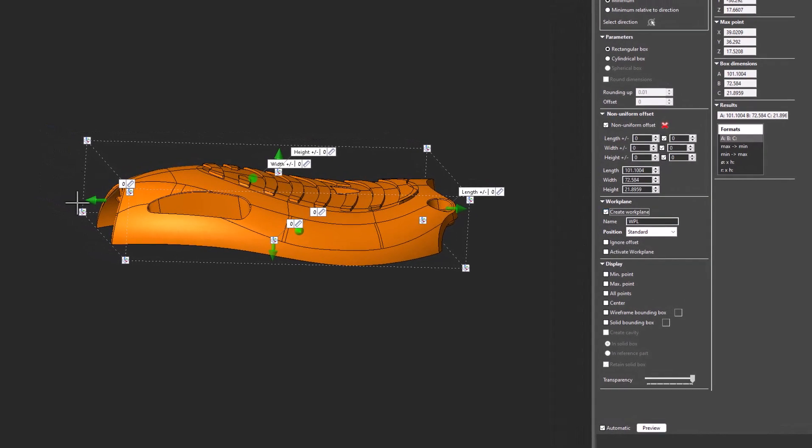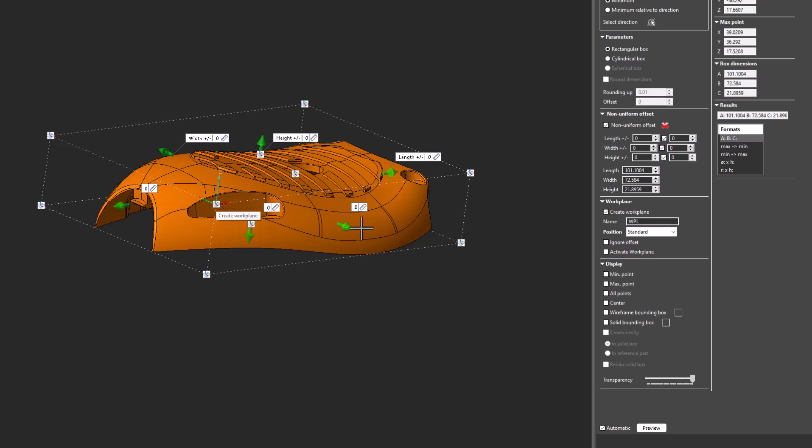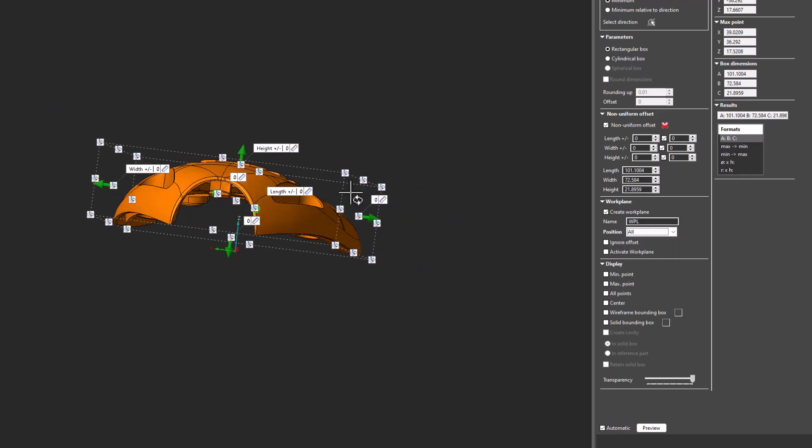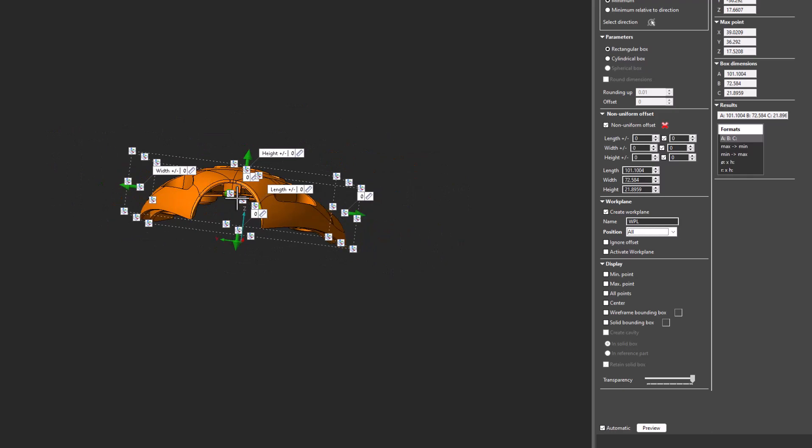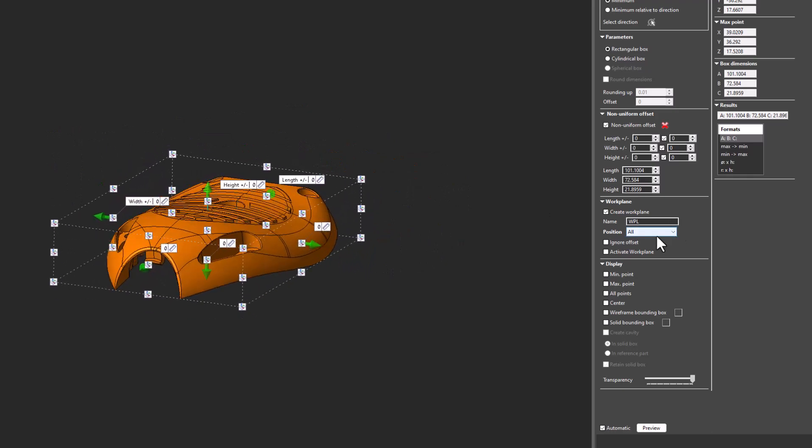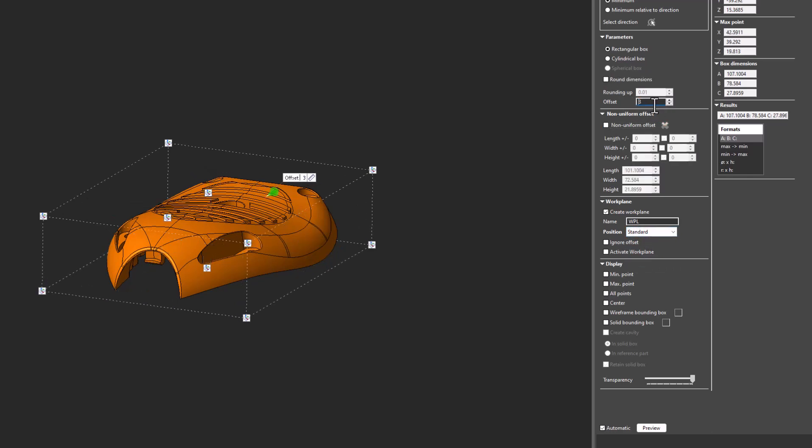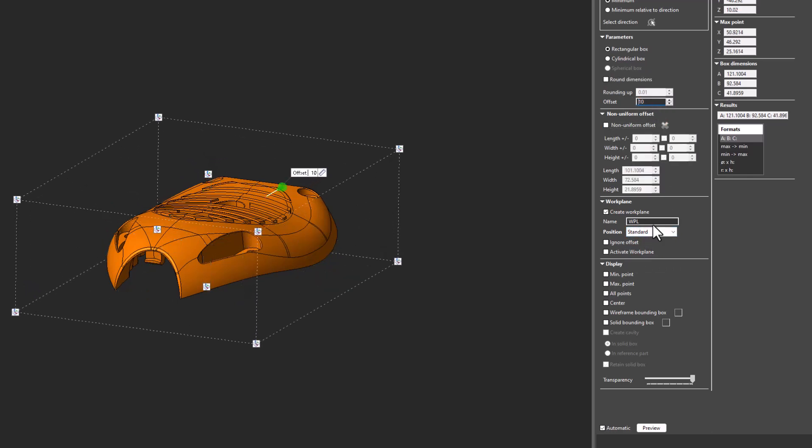I can also create a unique work plane right off of this Bounding Box. That work plane could have a name. I could choose whichever corner I want. If I change some settings here, I could also select all and pick the center of gravity of the part to be able to create a work plane off of instantly right in the software. During this process, if I put in an offset, I could have the work plane offset to that or ignore the offset.